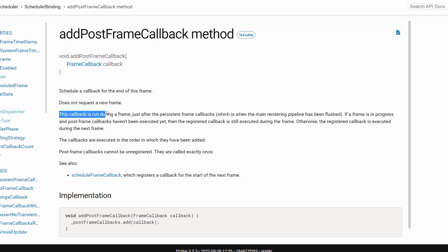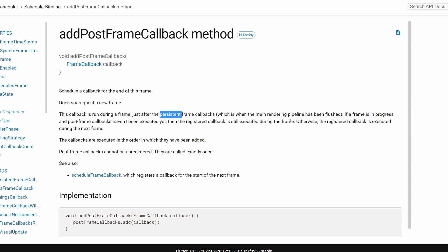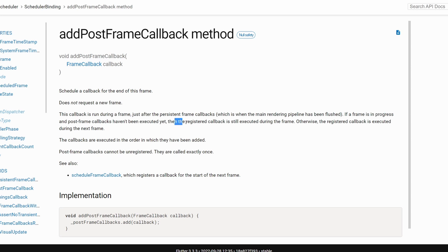The callback is running during a frame, just after persistent frame callbacks. If a frame is in progress and the post frame callbacks haven't been executed yet, then the registered callback is still executed during this frame.